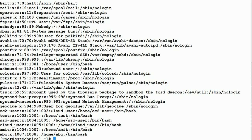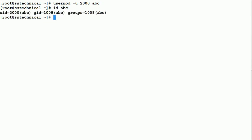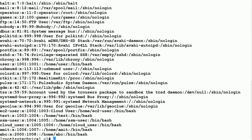There may be a case where you need to change a user's UID. To change the UID, use: 'usermod -u 2000 abc'. Now if you run 'id abc', you will see the UID has been changed to 2000 and GID is 1008. The same updated information is also visible in the /etc/passwd file.